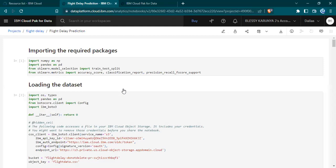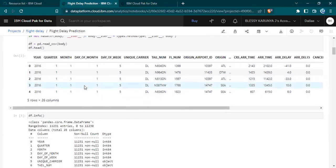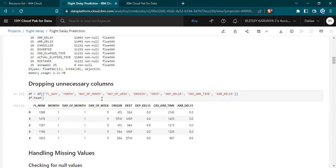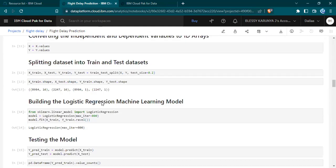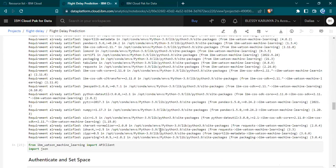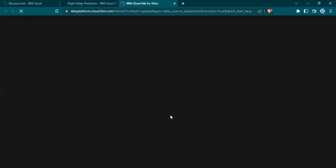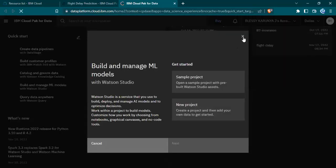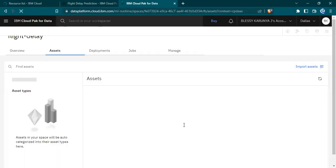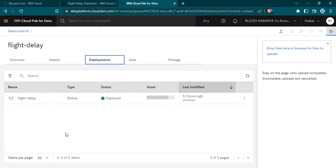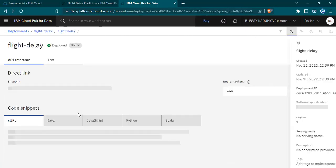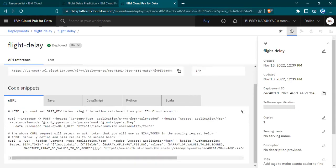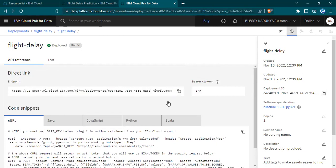You can see the changes in the loading the dataset. Finally, our model is deployed. As you can see it is deployed and the status is shown. This is the scoring endpoint link. Thank you.